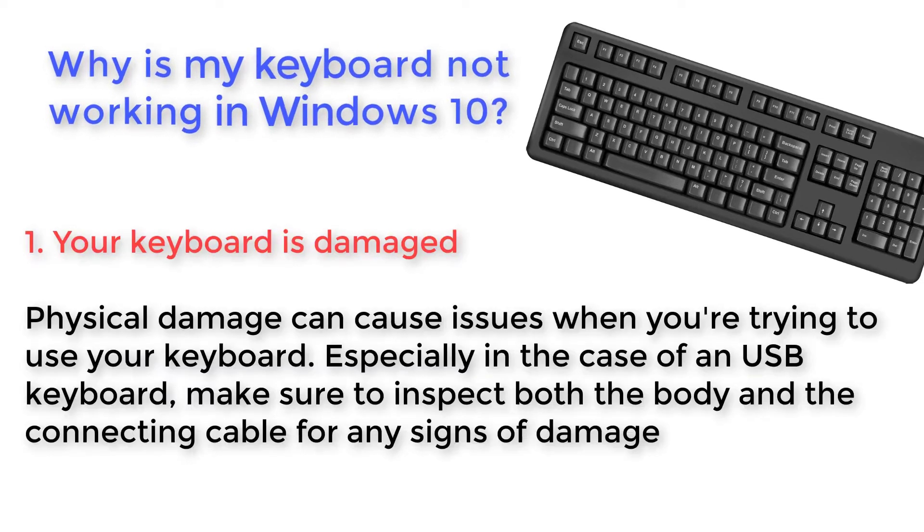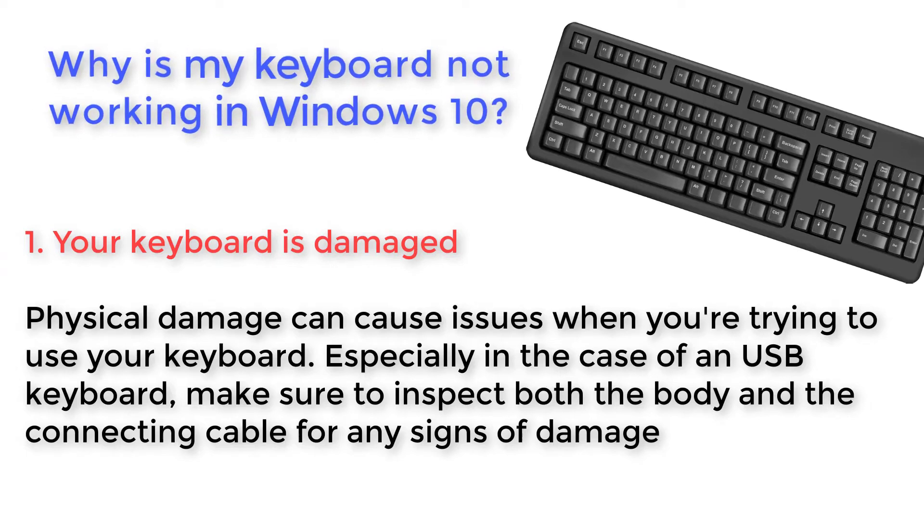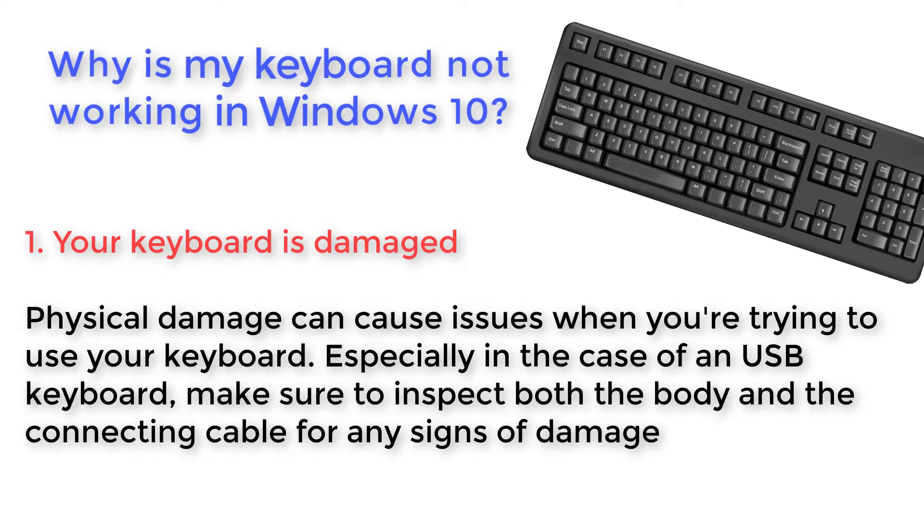Your keyboard is damaged. Physical damage can cause issues when you're trying to use your keyboard. Especially in the case of a USB keyboard, make sure to inspect both the body and the connecting cable for any signs of damage.